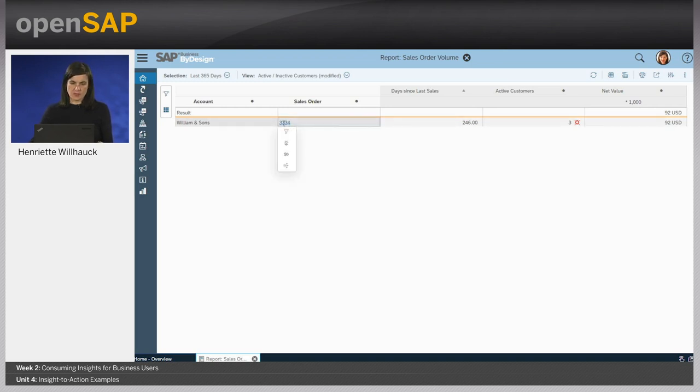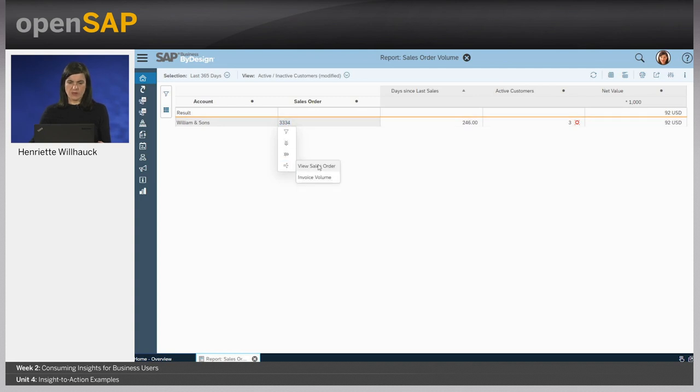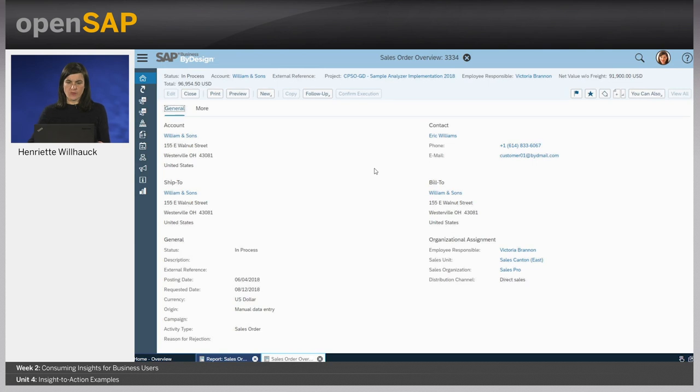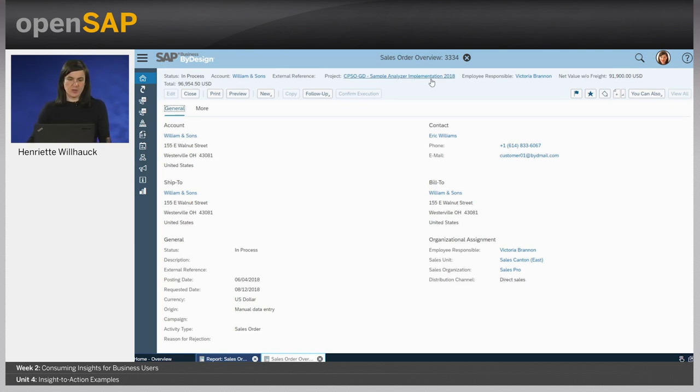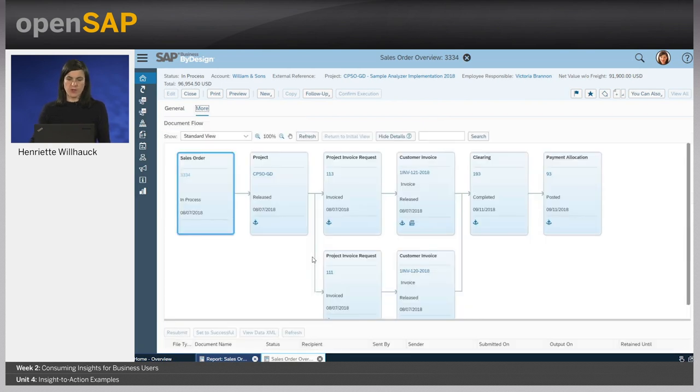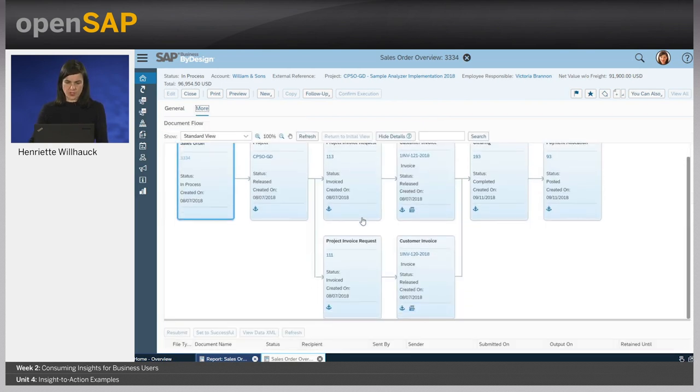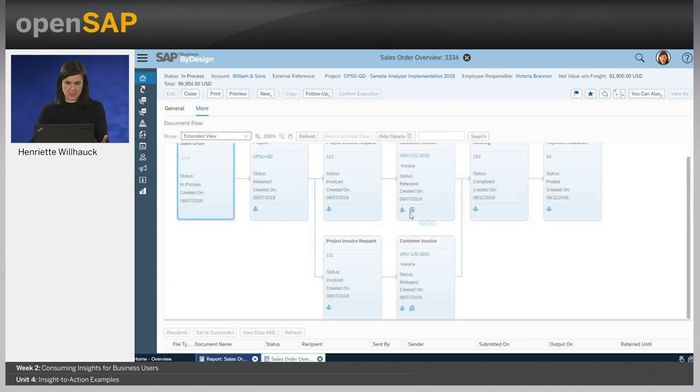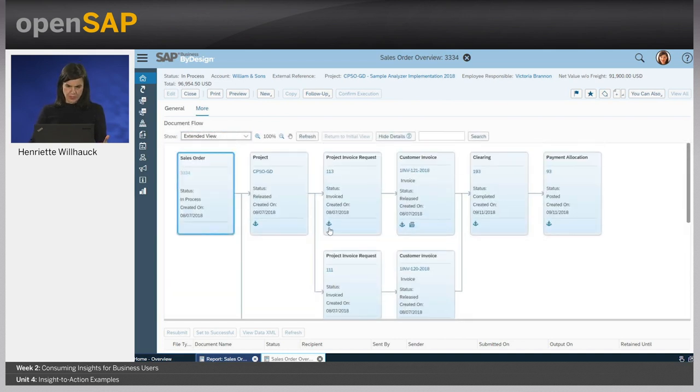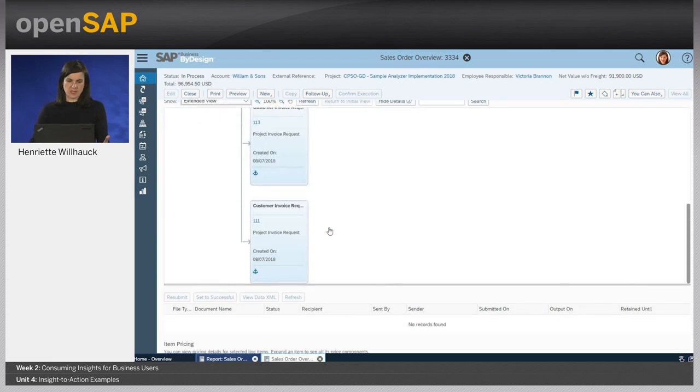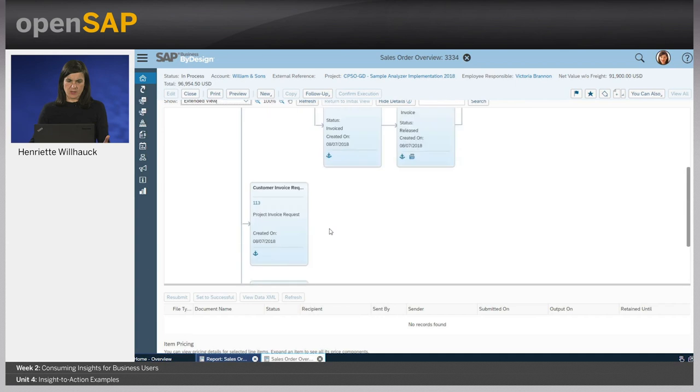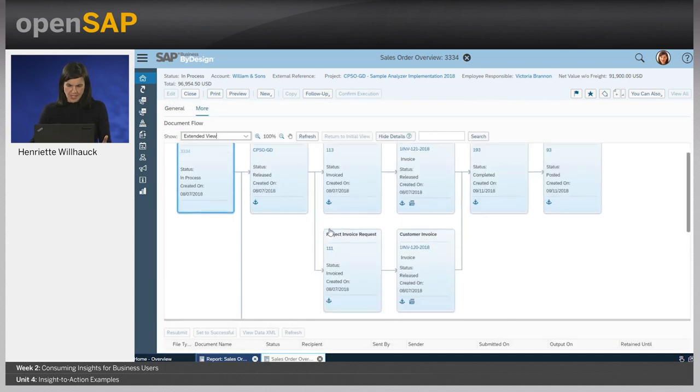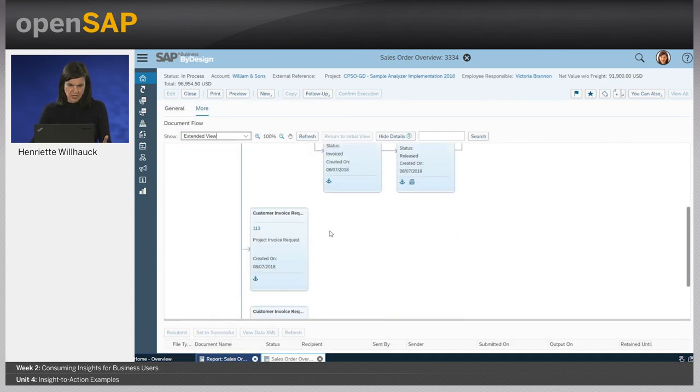We take a closer look at the sales order by going to the navigation targets and view the sales order overview. We see that this has been an analyzer implementation project. If we click on more, we see the whole document flow of this project. If we choose to see the extended view, we even see more information. Catherine gets a good understanding of what has been done in this project. And as a side effect, she realizes that some costs of the project haven't been invoiced yet.